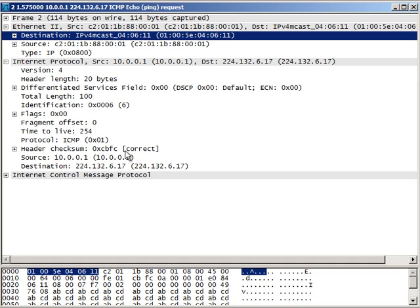So converting from the IP layer 3 address from multicast to a layer 2 address is really simple. It always begins the layer 2 address with 01:00:5E. And then you simply take the last 23 bits of the IP address, convert it to hex, and that's the back half of the MAC address. Simple as that. Thanks for watching, everybody.